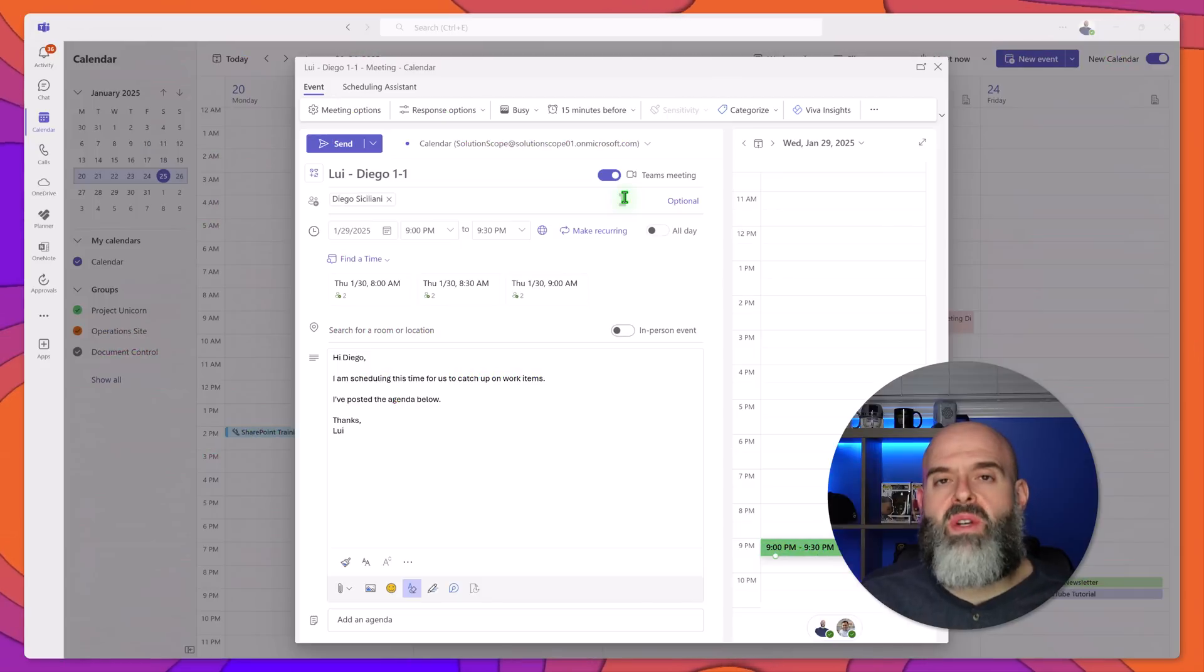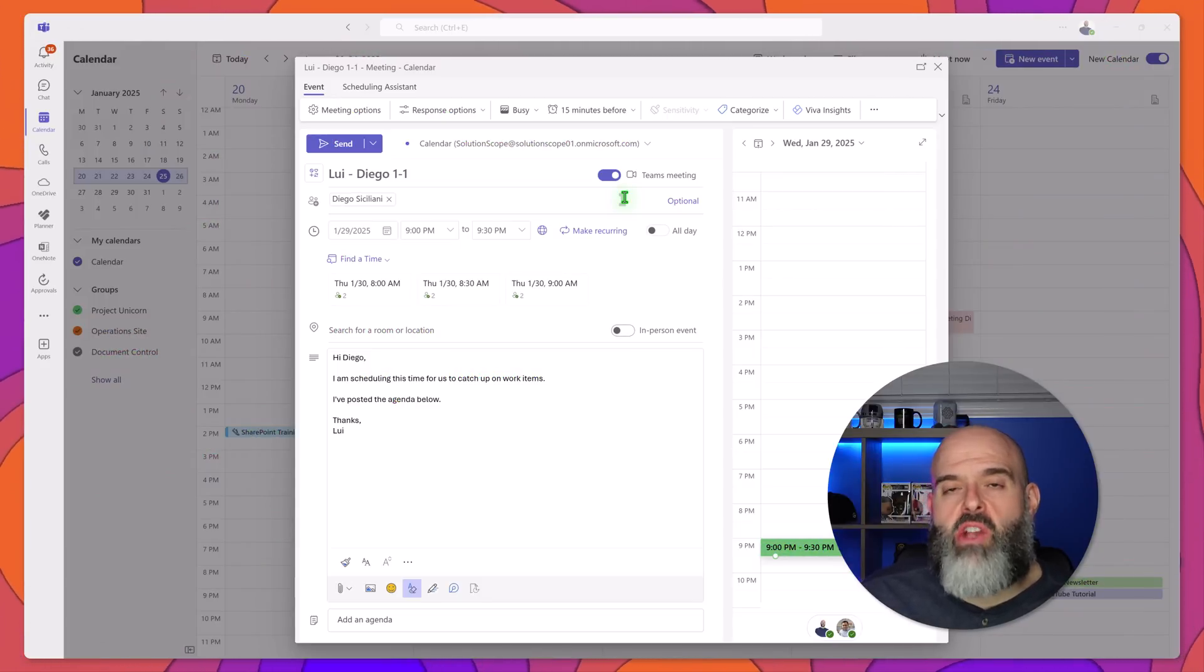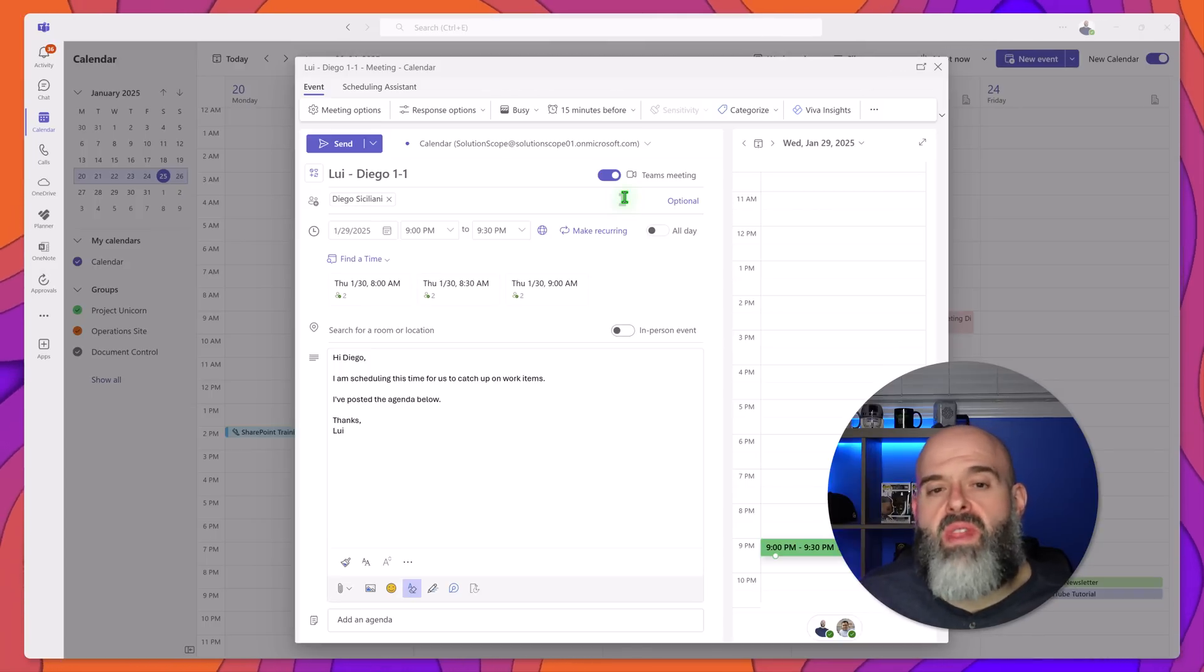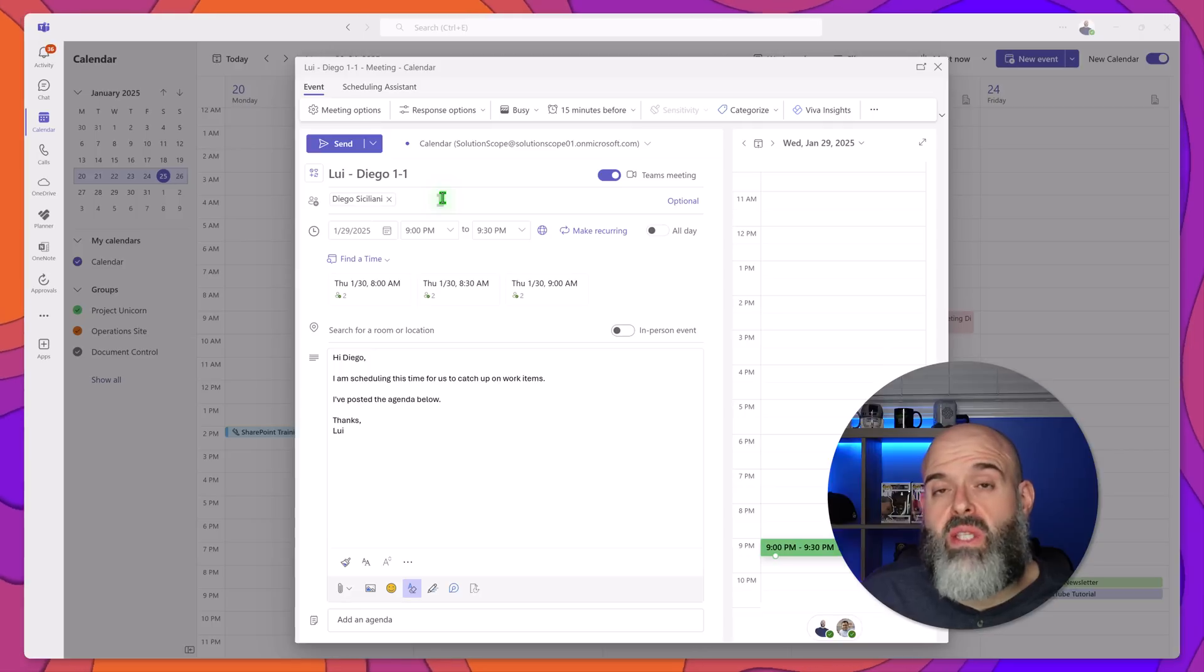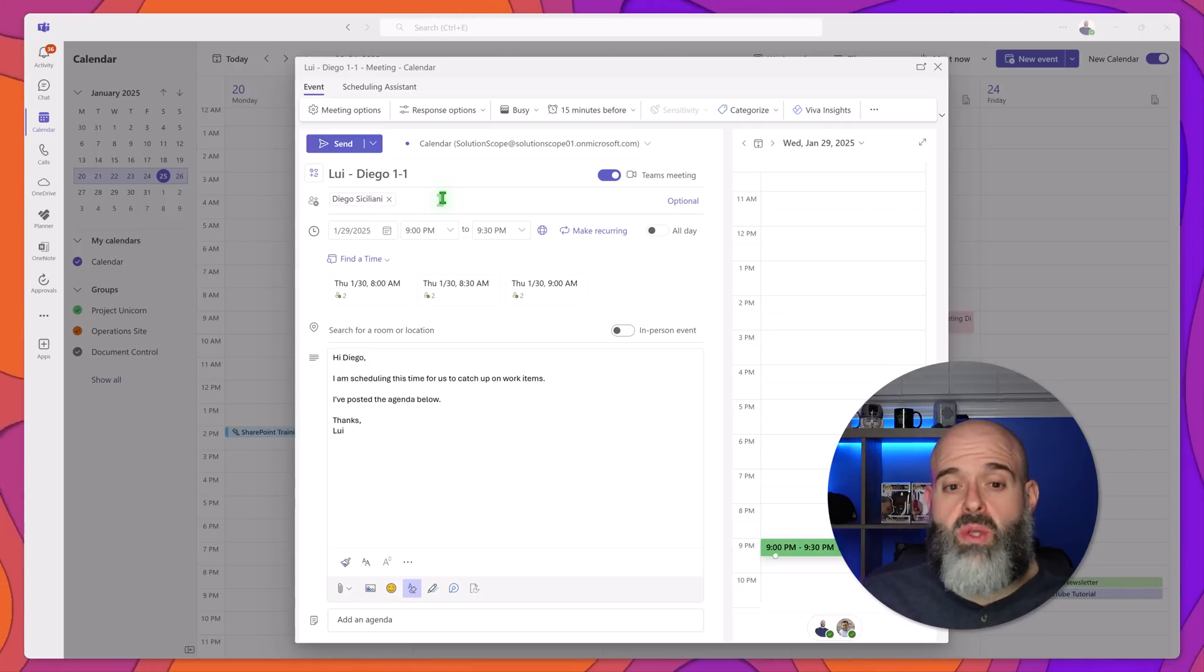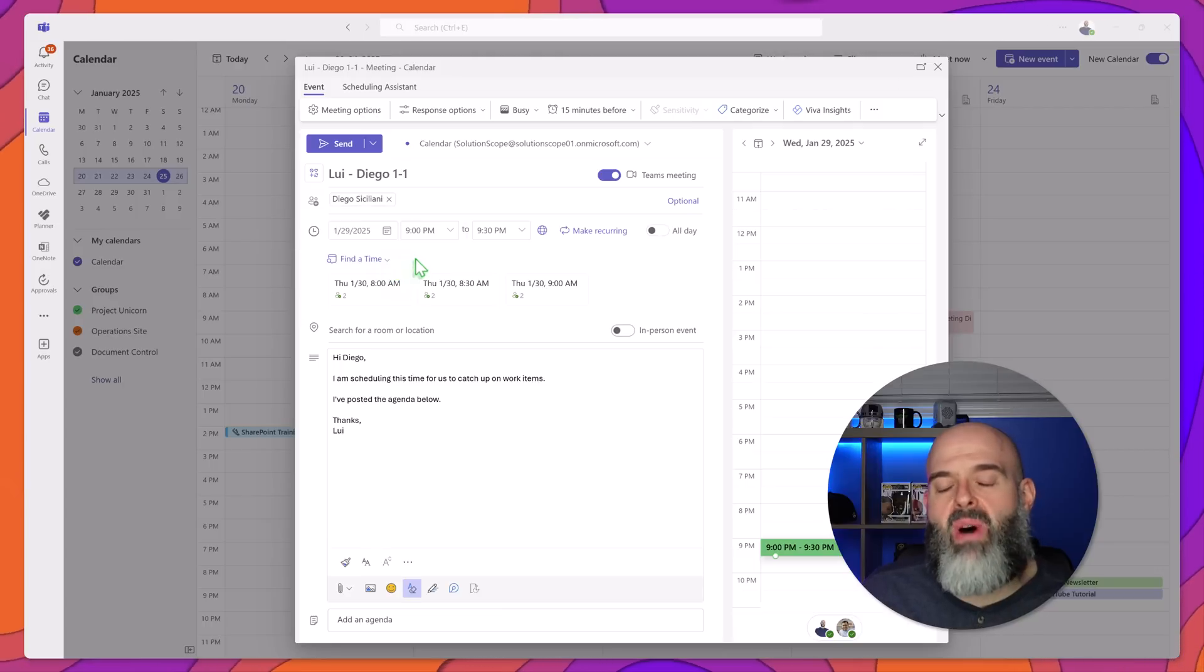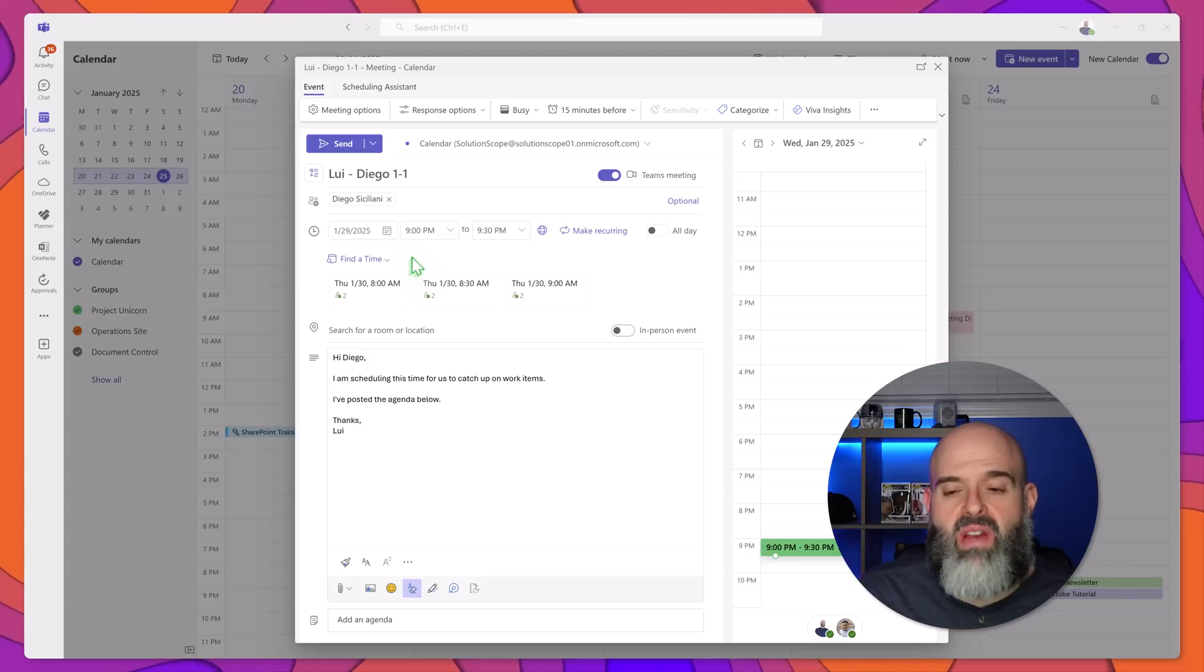Now one of the more significant changes to the create an event experience is the ability to schedule in-person events. Now you'll see here that I've added my colleague Diego to this event which is currently set up as a virtual Teams meeting. Now you'll also notice that I clicked on the find a time button and Teams is going to suggest times when both myself and my colleague are available.